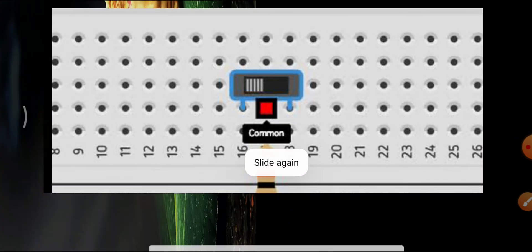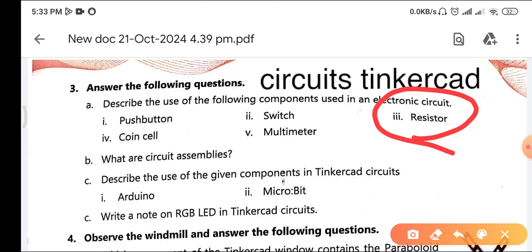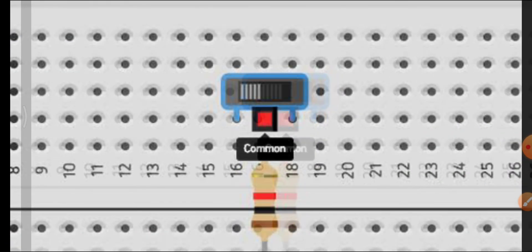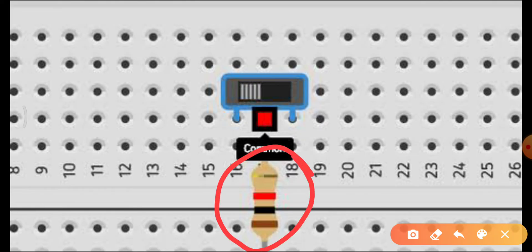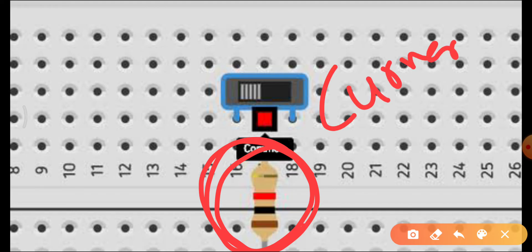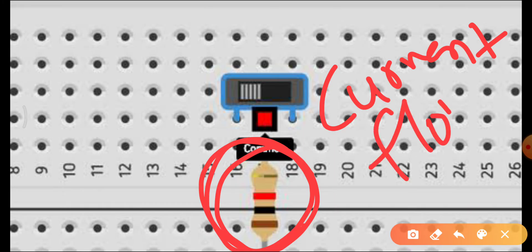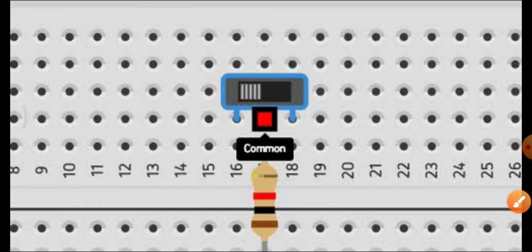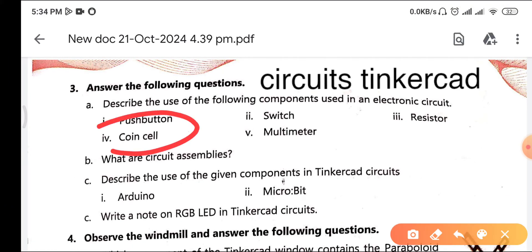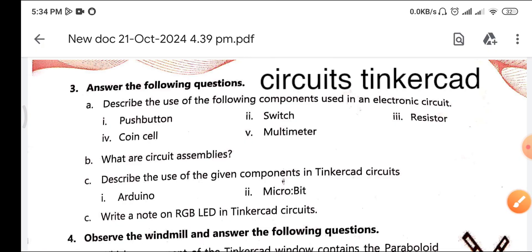Next is the resistor. A resistor controls or restricts the flow of current — resistance means creating opposition to a flow. So the job of the resistor is simply to control the current flow in the circuit.